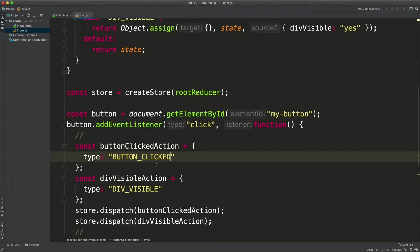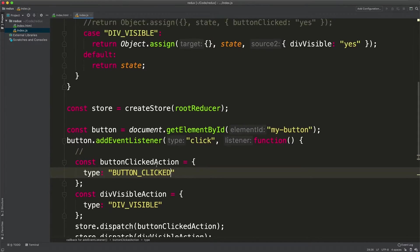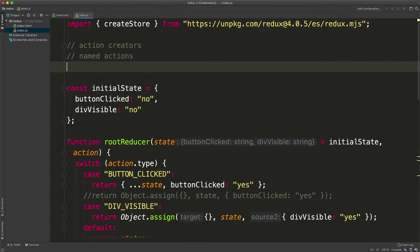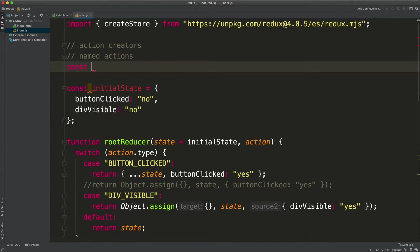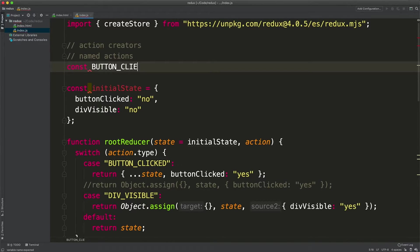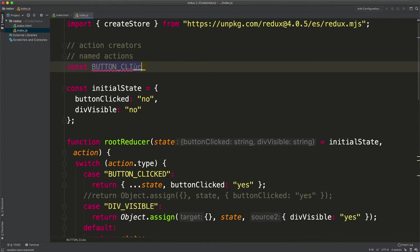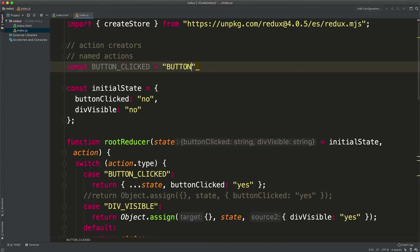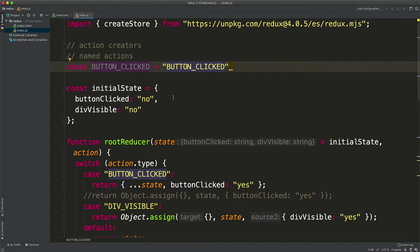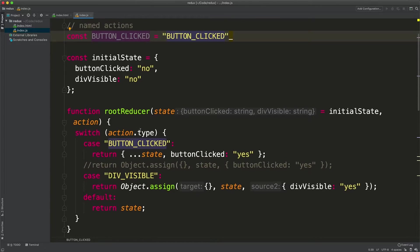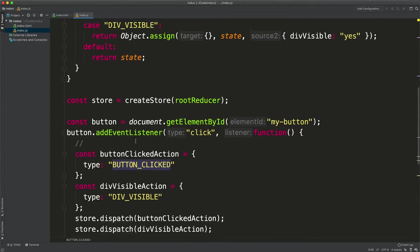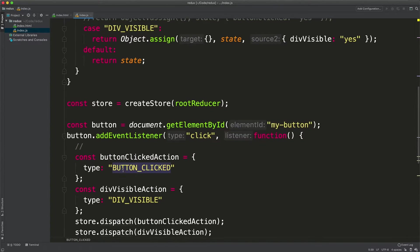So to avoid this problem we can abstract the actions inside a constant. For example we can say const button clicked and that will hold our string. Now we can use this constant instead of the string inside the reducer and inside the action object.